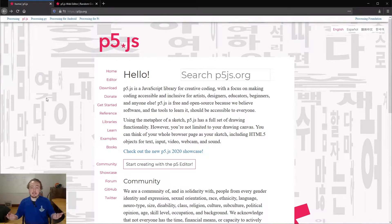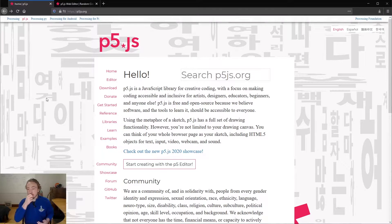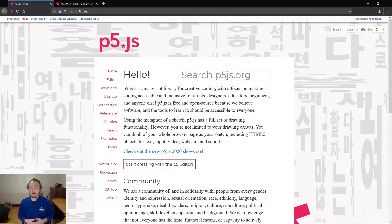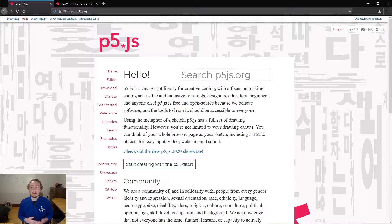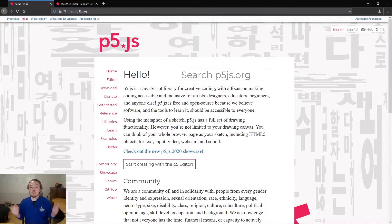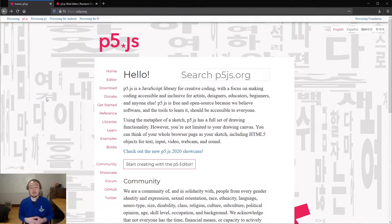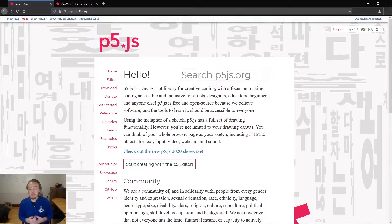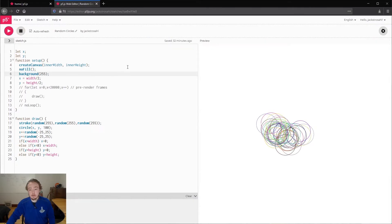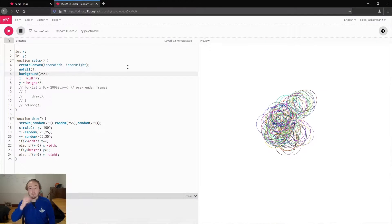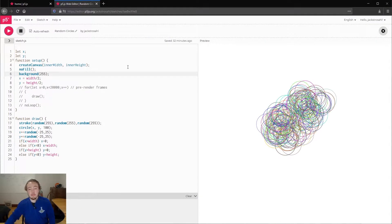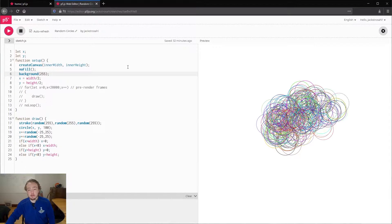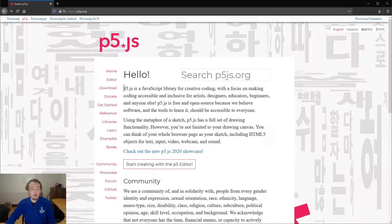All you should need is a computer with a web browser, it shouldn't matter what kind of computer, what kind of web browser, and you also don't need a programming background to follow along with this. This is what we will have made by the end of this video.